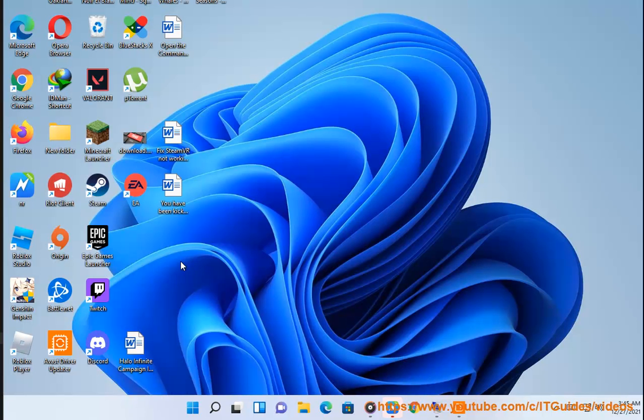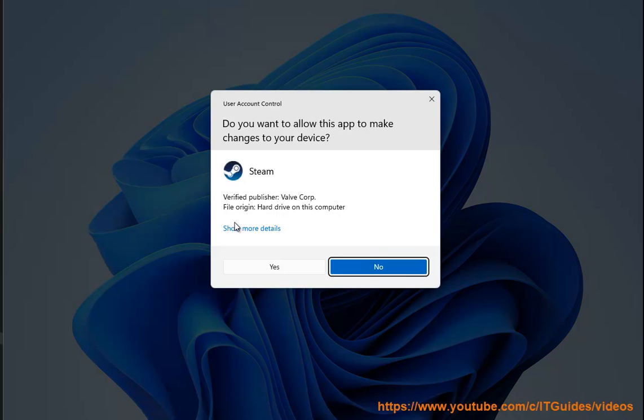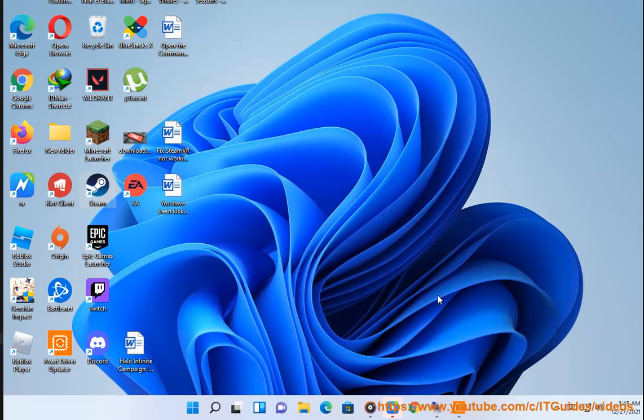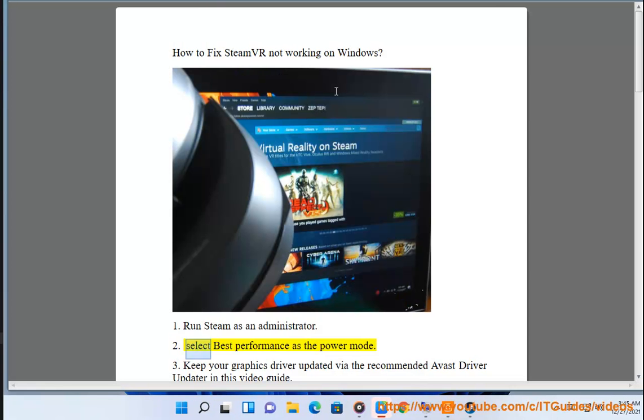2. Select best performance as the power mode.